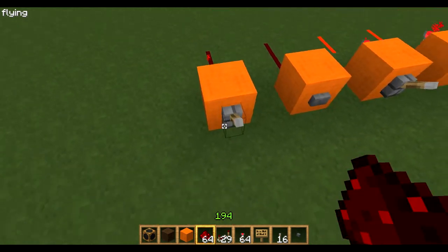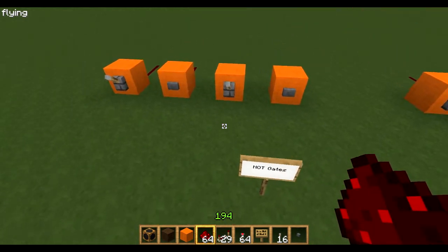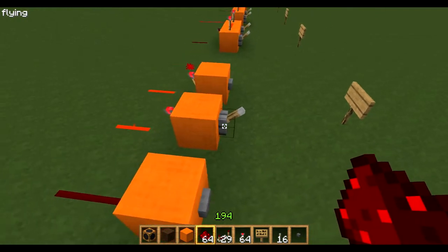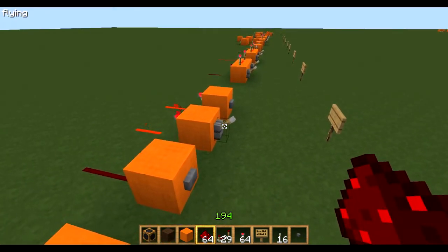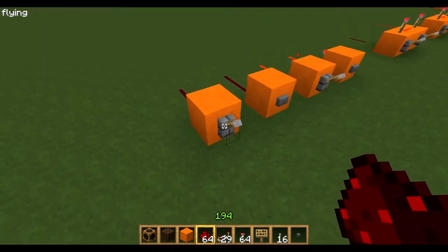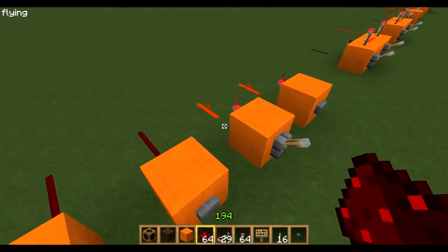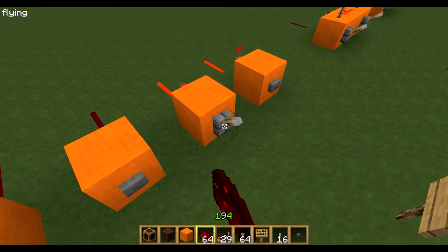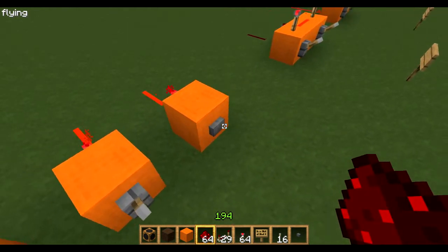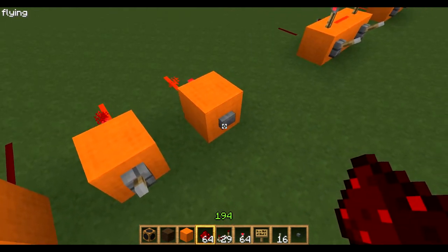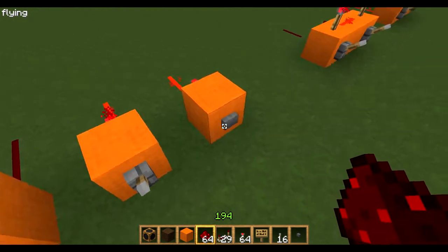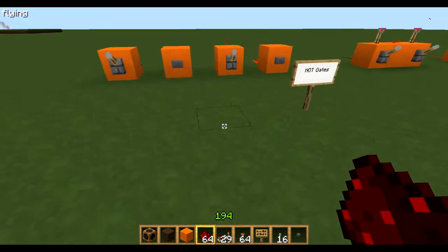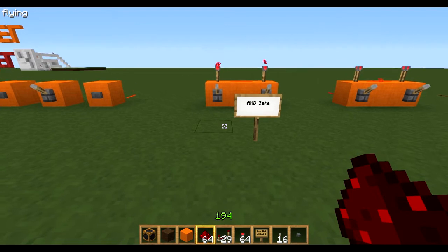So the first gate is a NOT gate — basically all that does is it inverts it. So this time, when the lever is up, instead of being off, it's on. So you press it down and it goes off, then up and it's on again. And then when you press the button, it goes off for a bit and then comes back up. So that's very simple, everyone should probably know that.